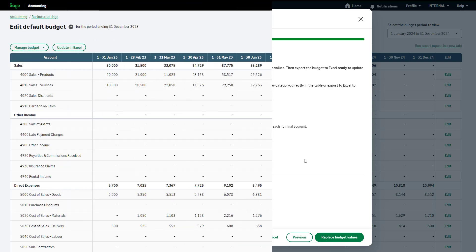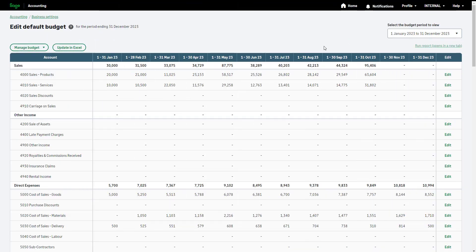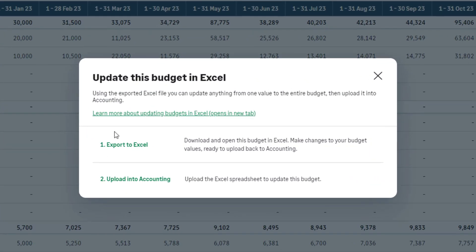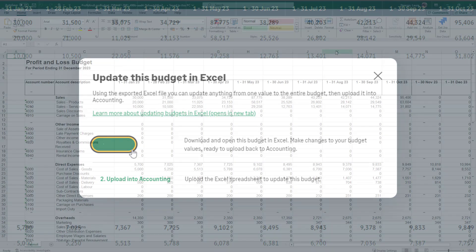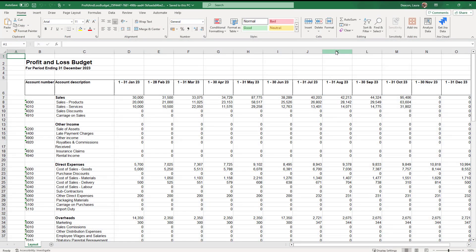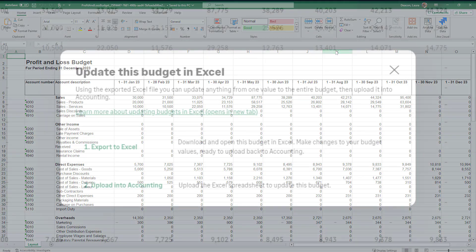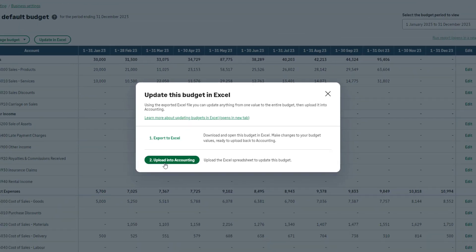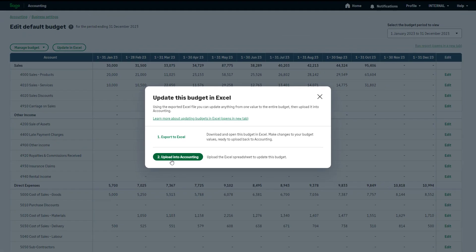To adjust your budget using an Excel spreadsheet, click Update in Excel. First, export your current budget to Excel by clicking here. Make your amendments to this file manually and remember to save your changes. Then upload the amended budget by clicking on Step 2, browse to the file, and follow the steps on screen.